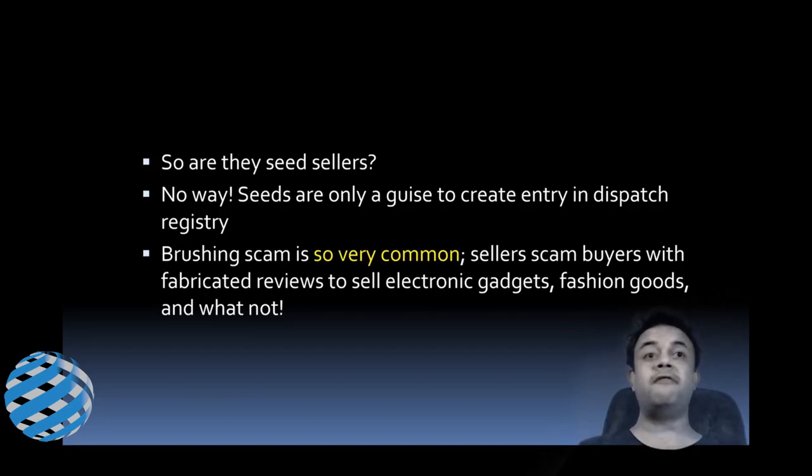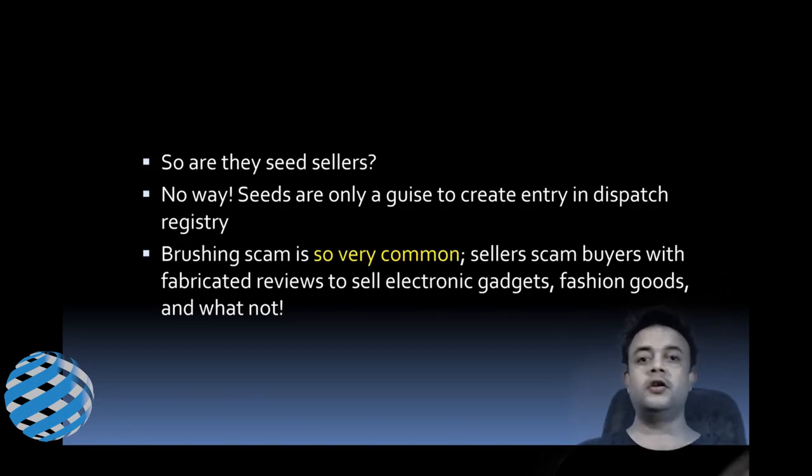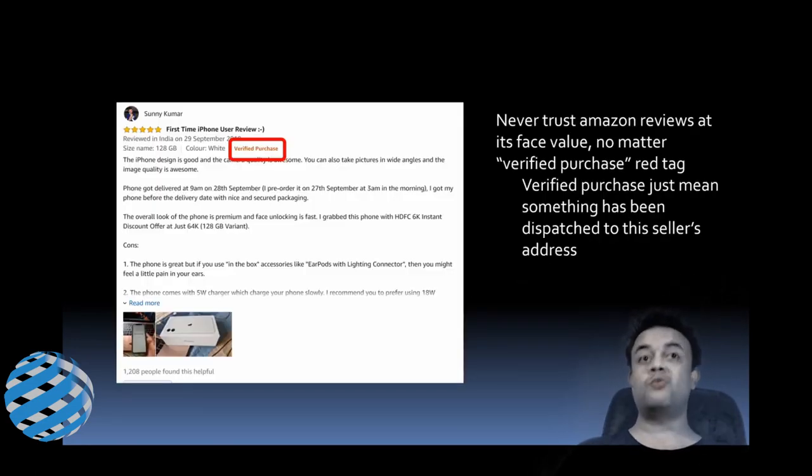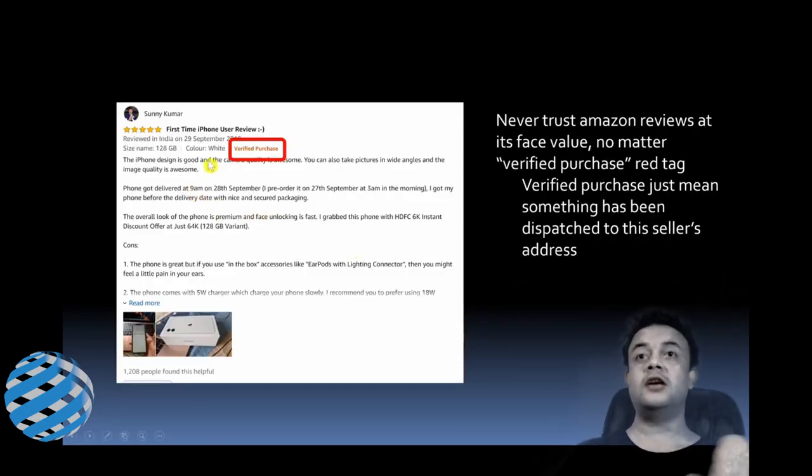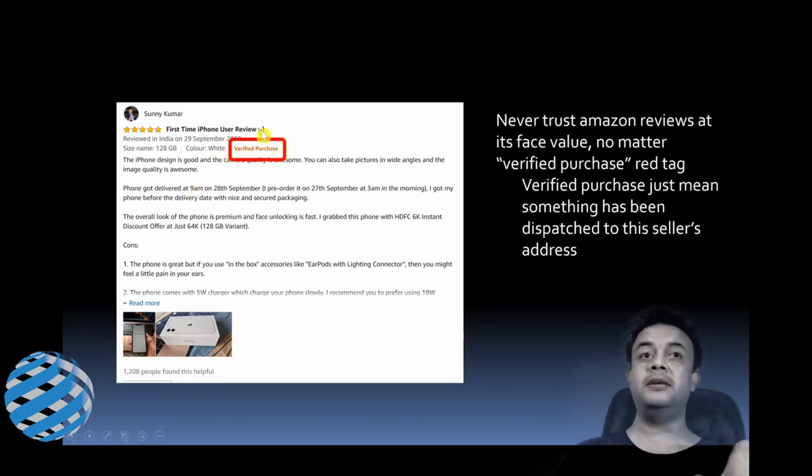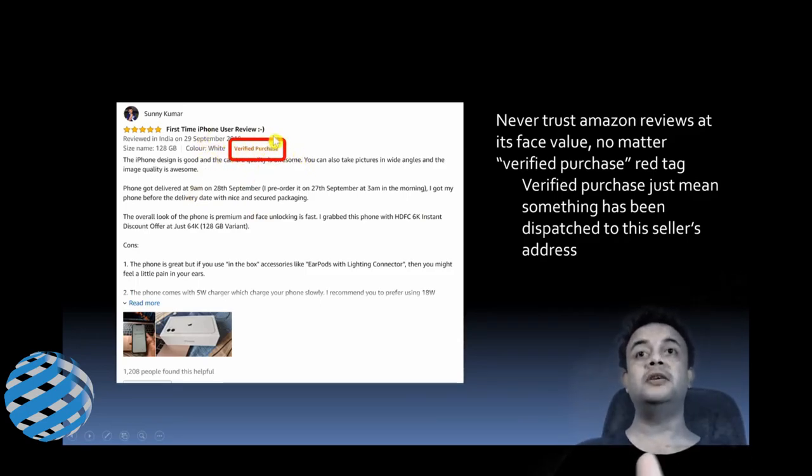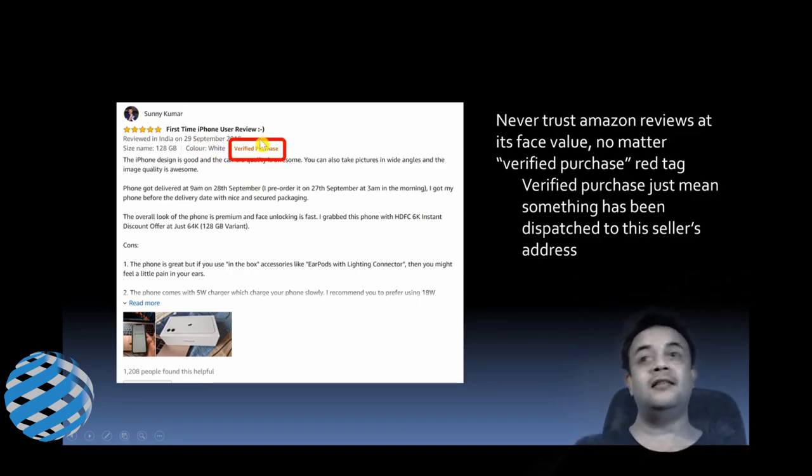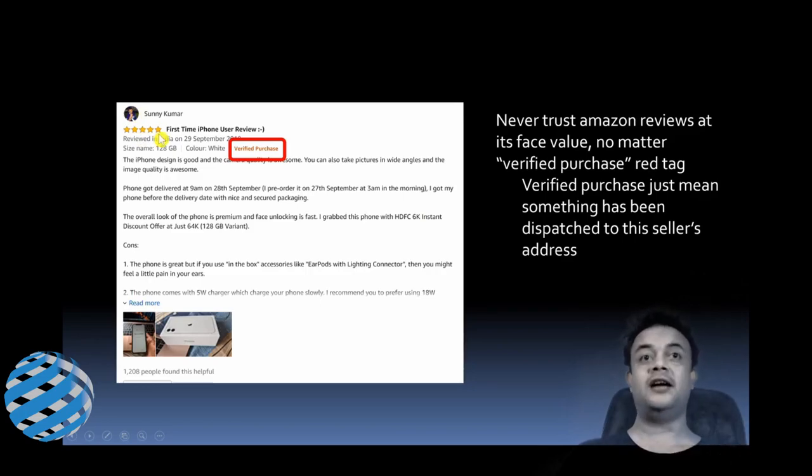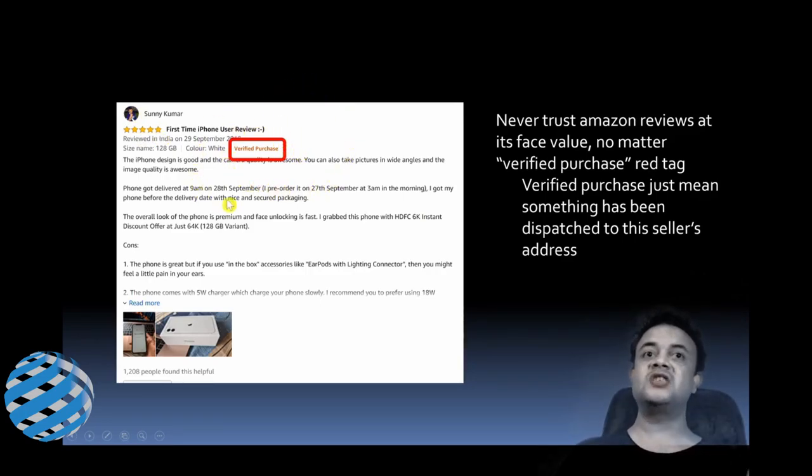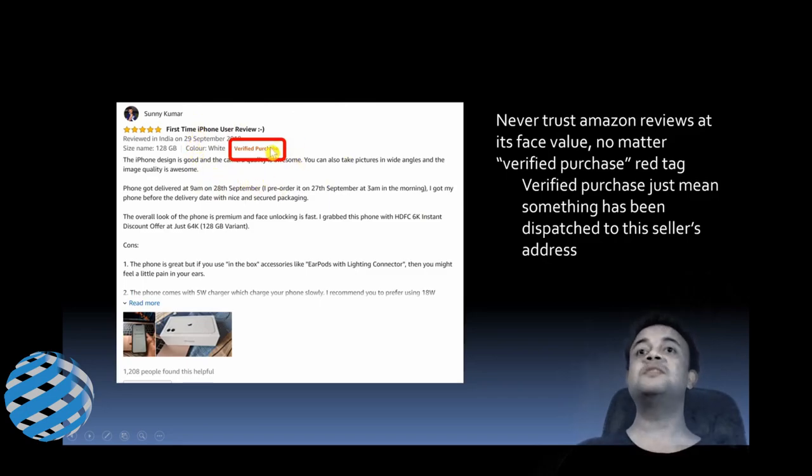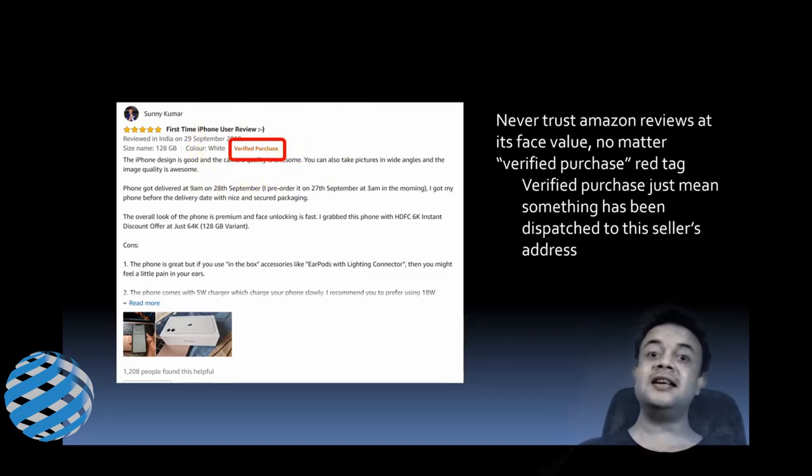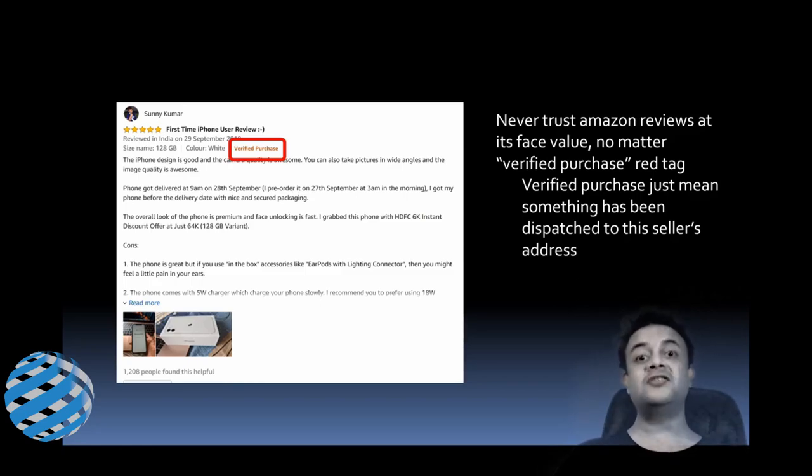So the bottom line is that never trust Amazon reviews at its face value, no matter this kind of verified purchase red tag. Earlier I used to look at this verified purchase red tag and then, you know, I'd trust this review. But no, I never do that now. Verified purchase just means that something has been dispatched to this buyer's address by the seller. That means an entry exists in their seller's dispatch registry.